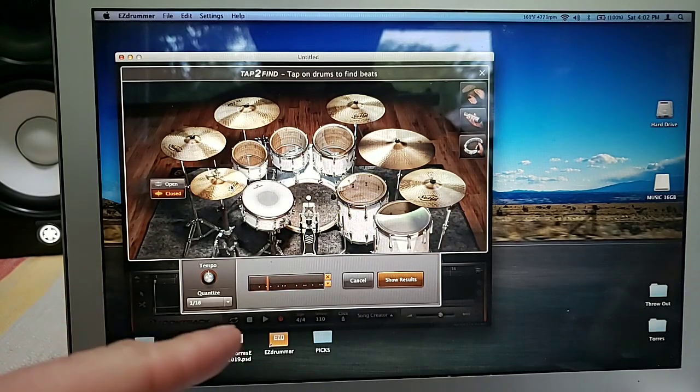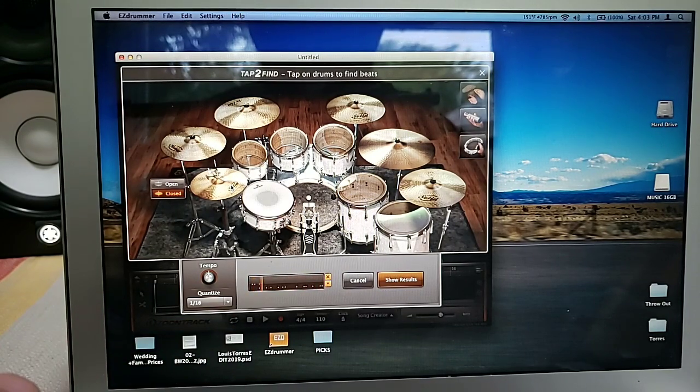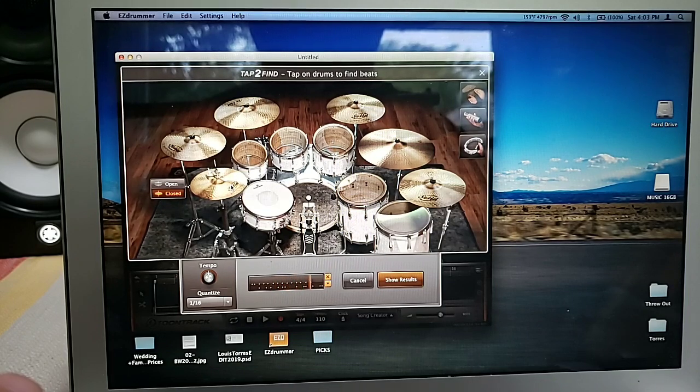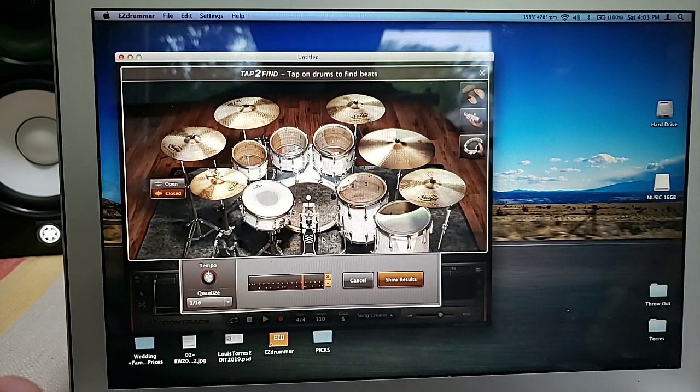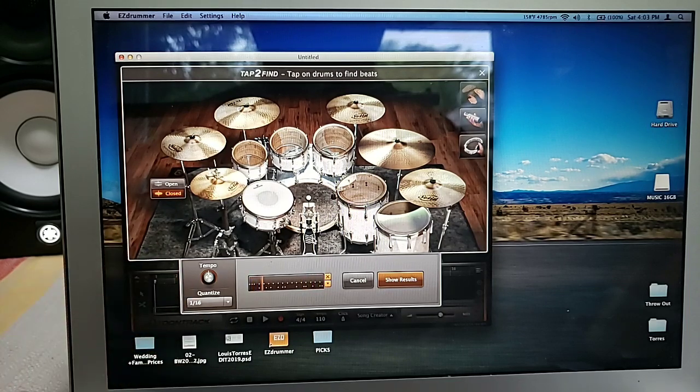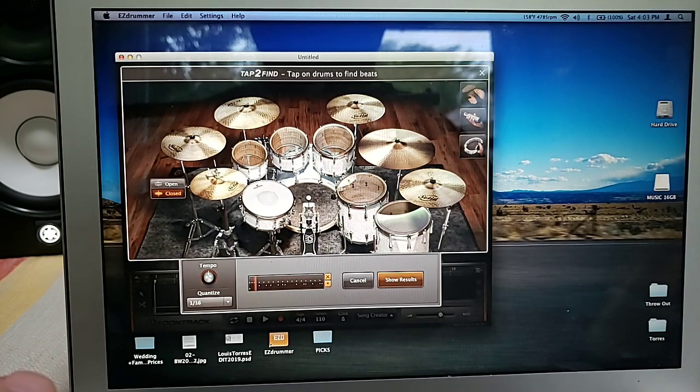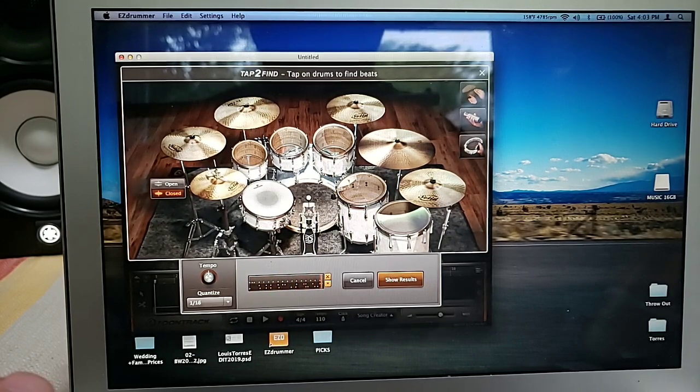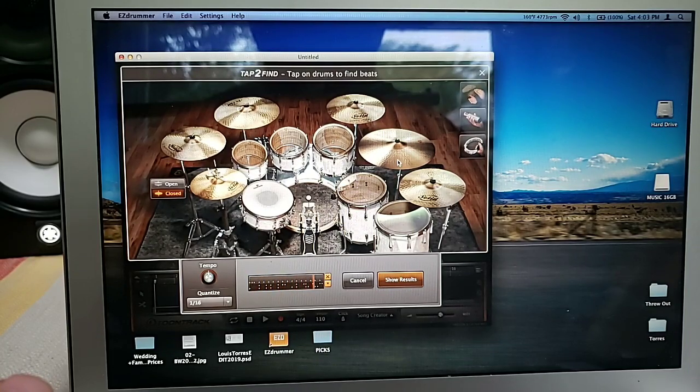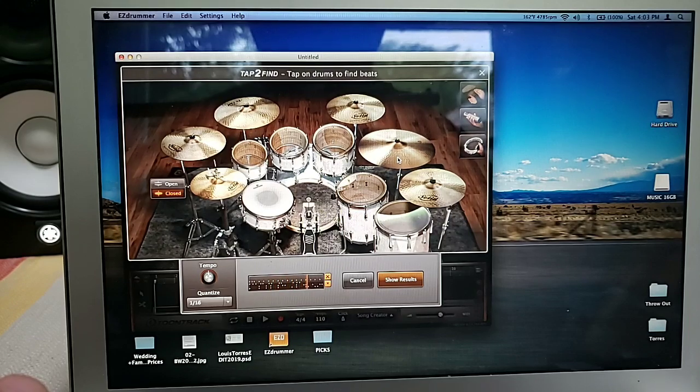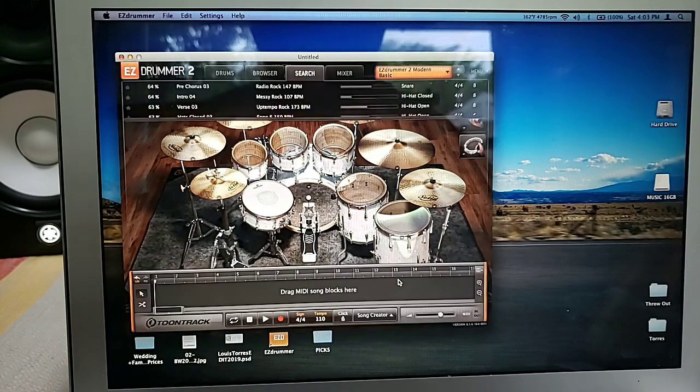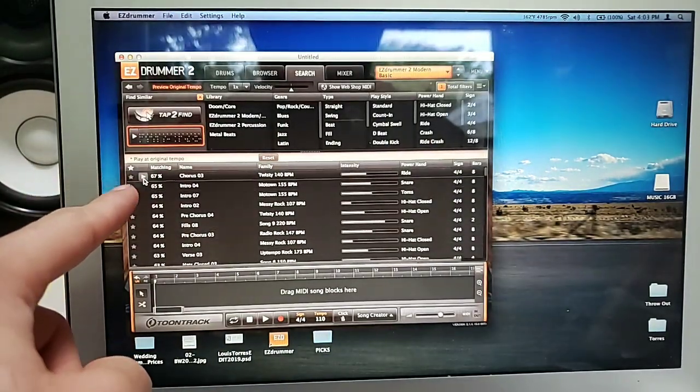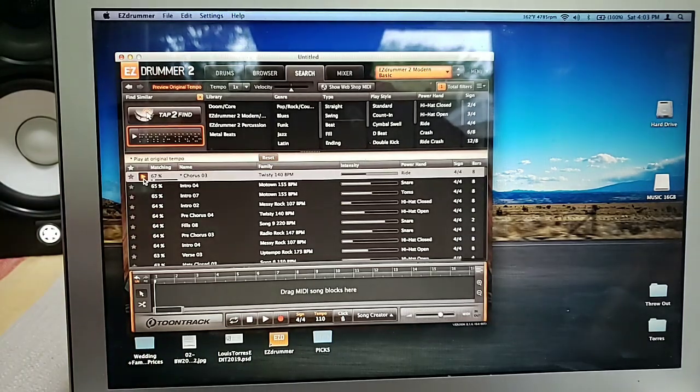What the heck happened there? Okay, so I did the hi-hat. Let's do the bass now. So now I'll go over to Show Results. It'll at least put you in the ballpark, right? So now you're at matching 67%. Let's click that.